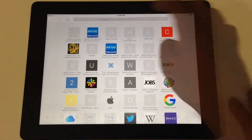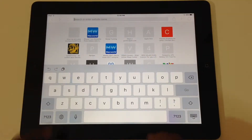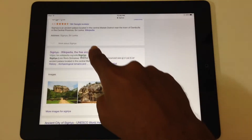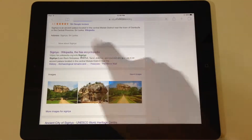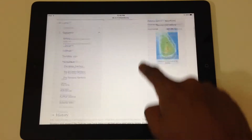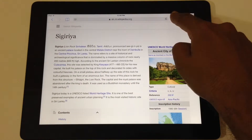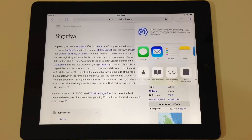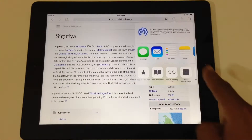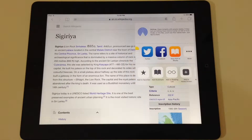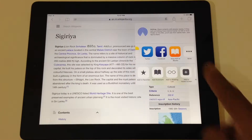Use Safari to search for the web page. Once you have the content you want to save, tap on the share button. Then tap Save PDF to iBooks on the share sheet.